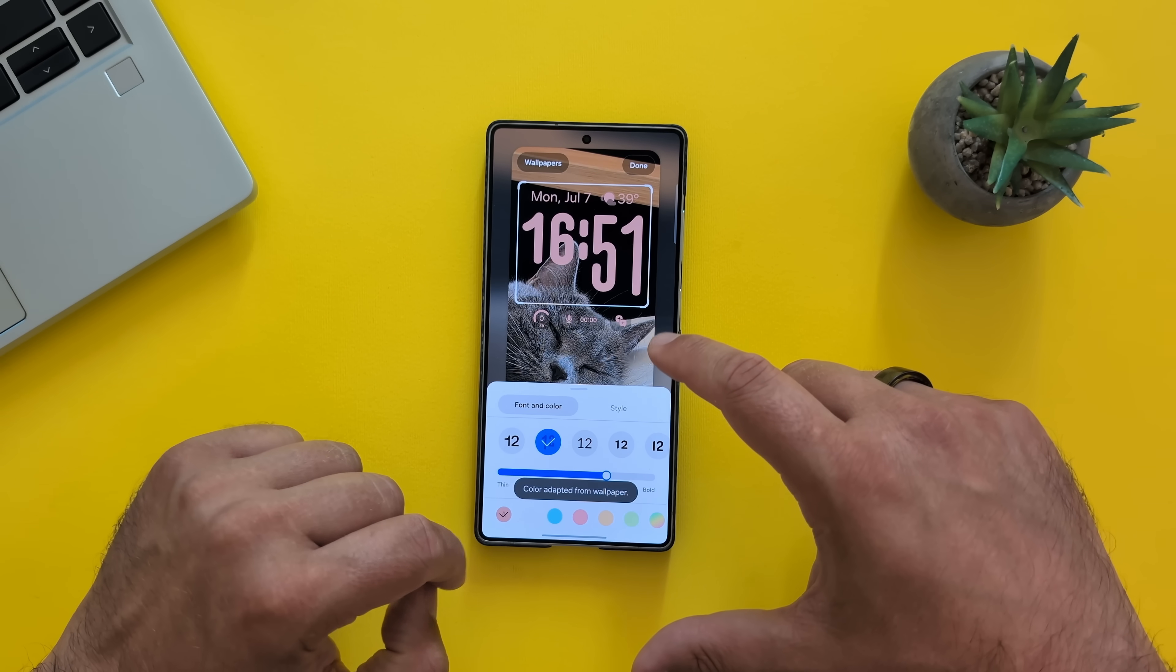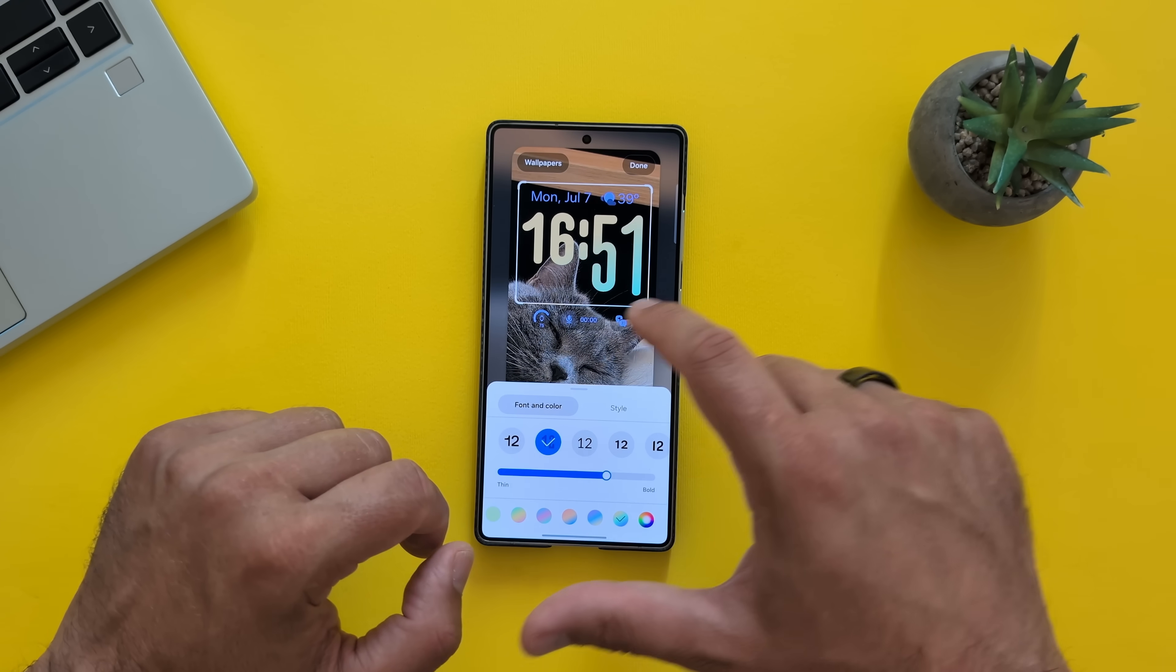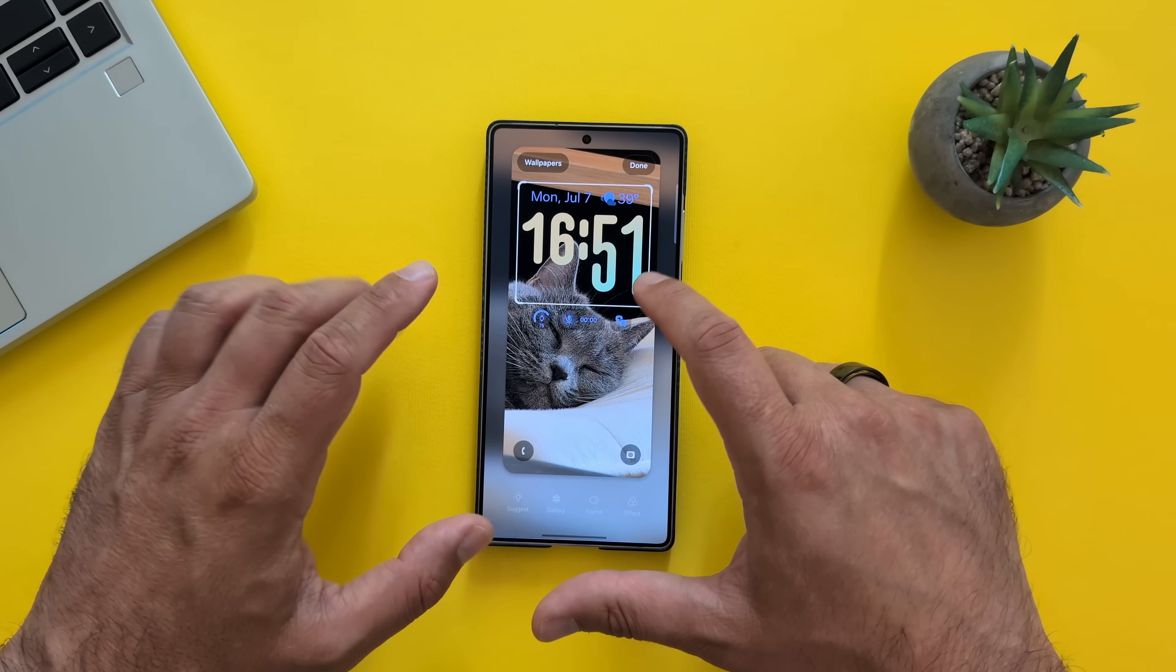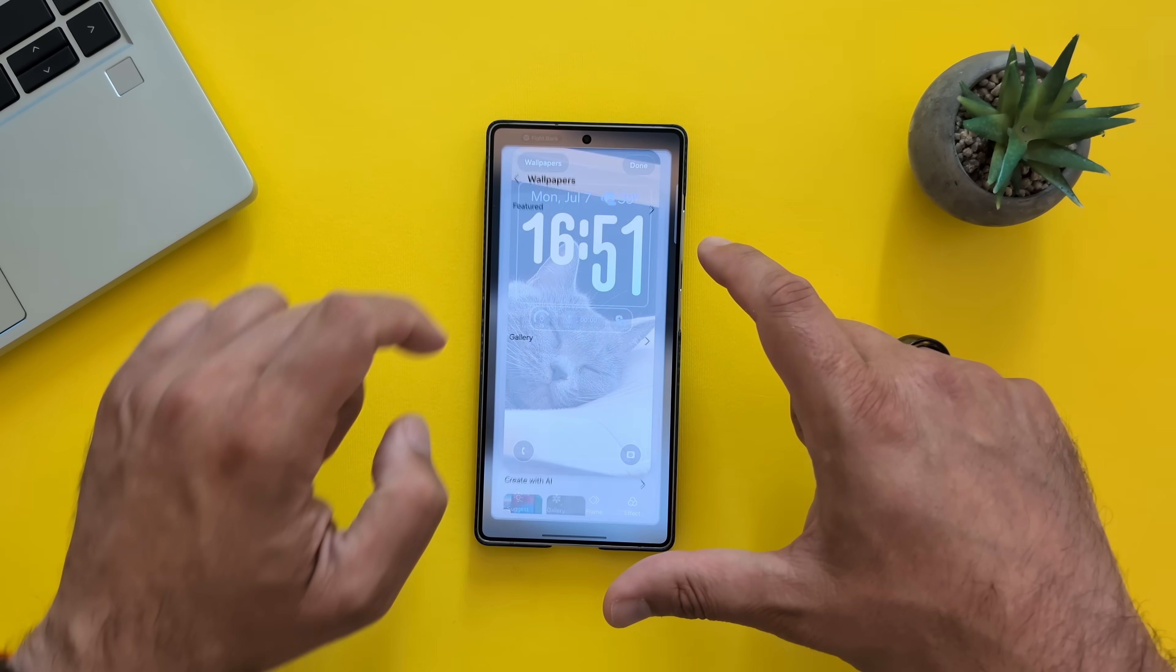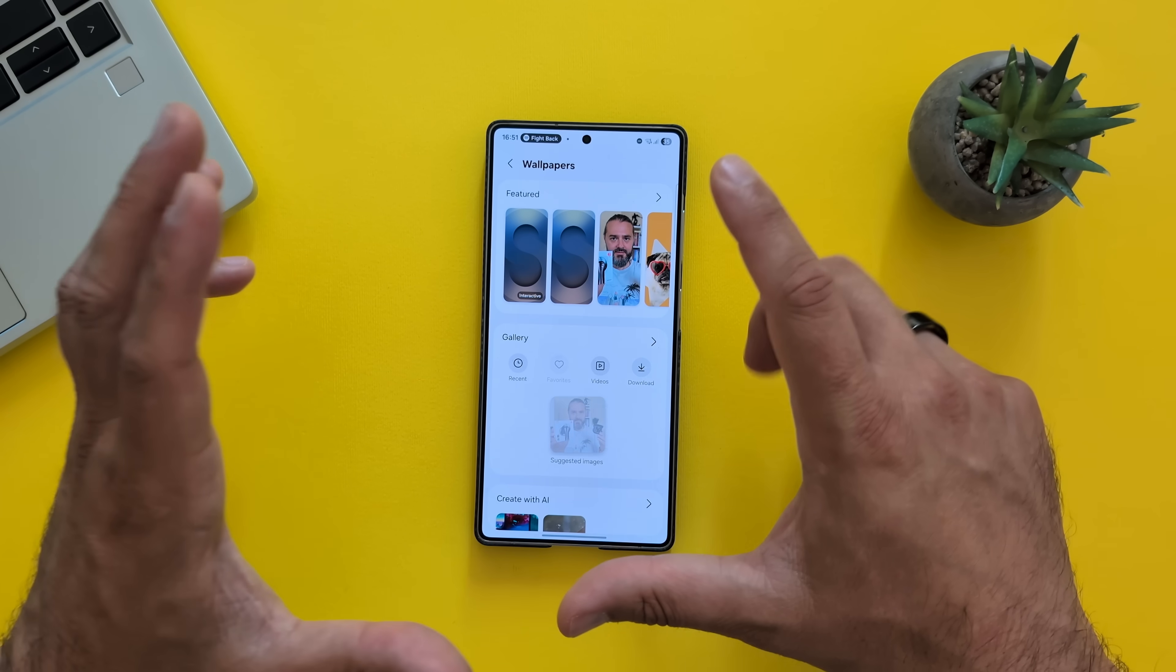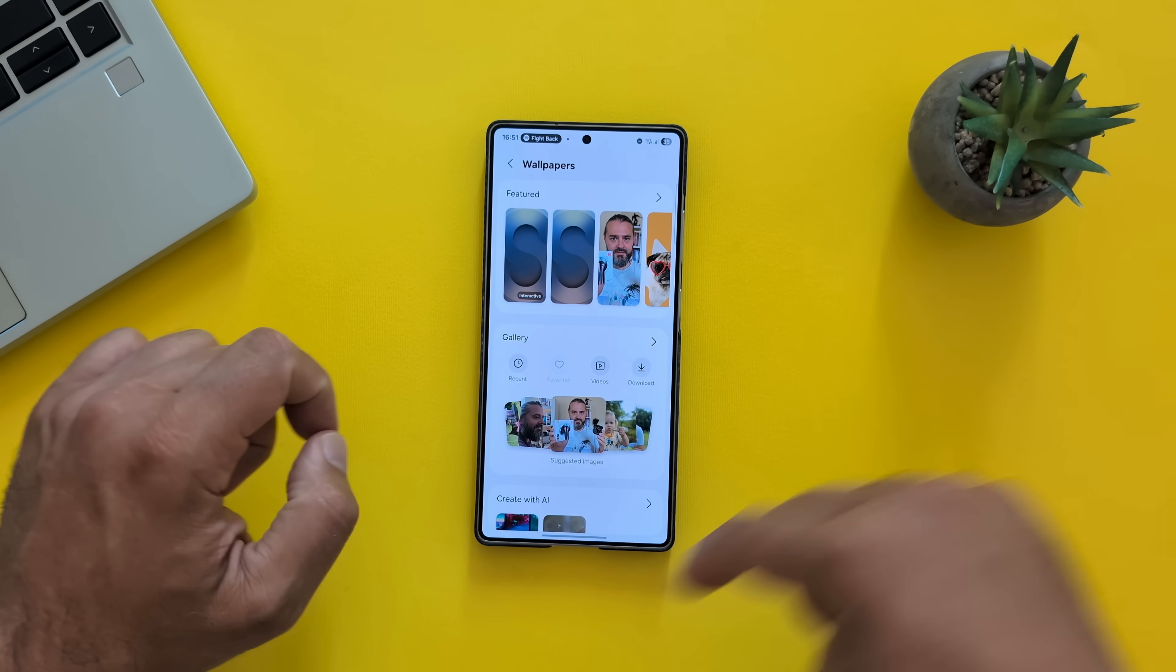So you can see now I'm on auto. But if I just do like this, it's going to change everything. And now, what about wallpapers? Let me just try to put something else. The new suggested images are there.